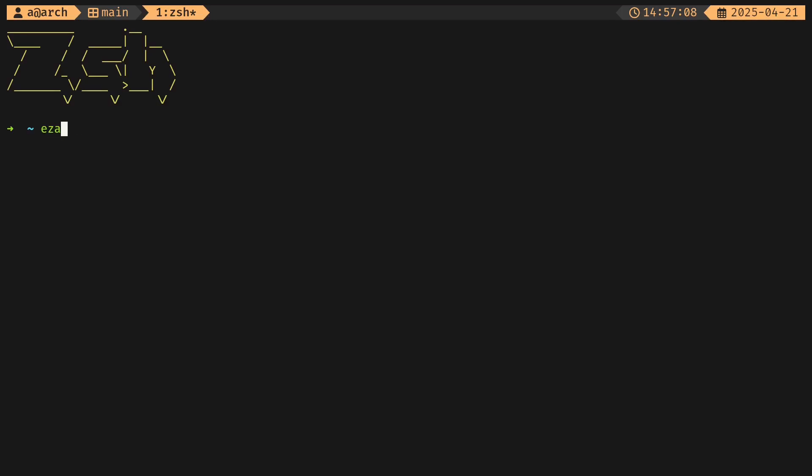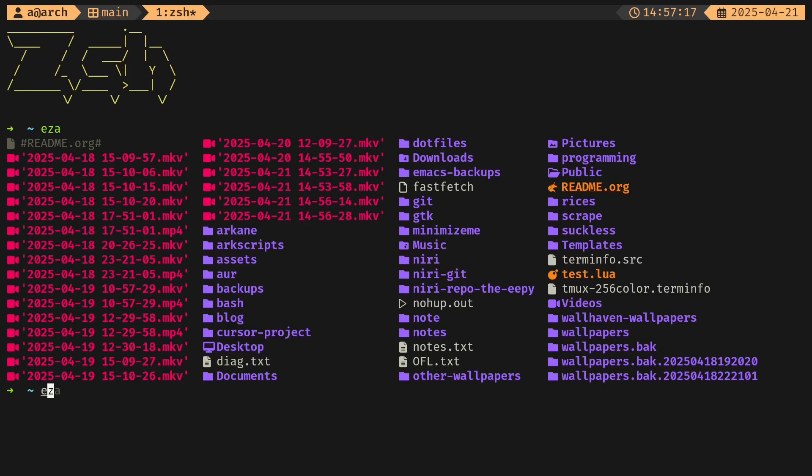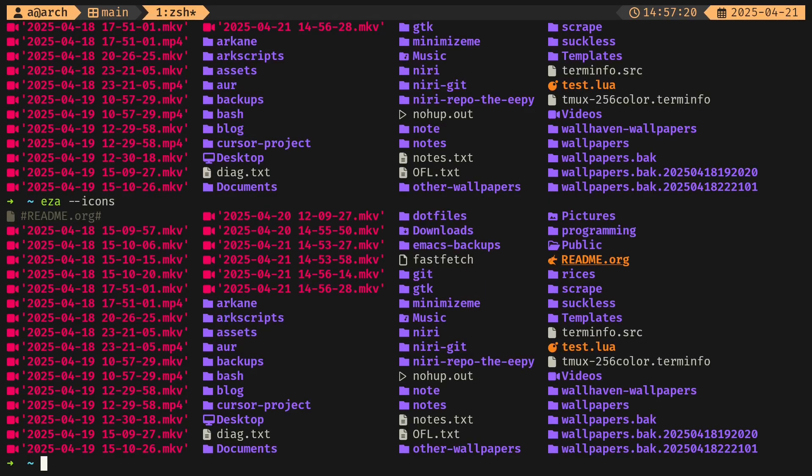Obviously you've got lots of aliases. If I type in ESA, which is exa-2, it's going to autocorrect that to ESA dash dash icons, which basically shows these icons for the files and all that. That's pretty cool.